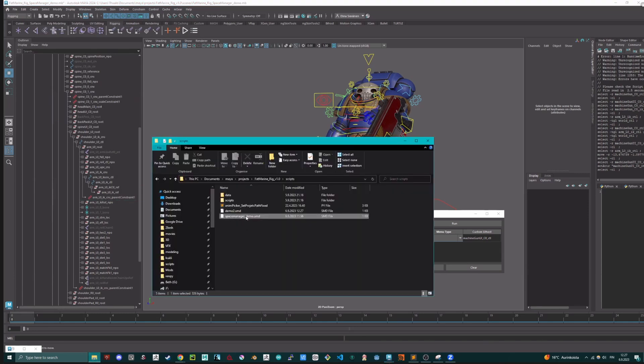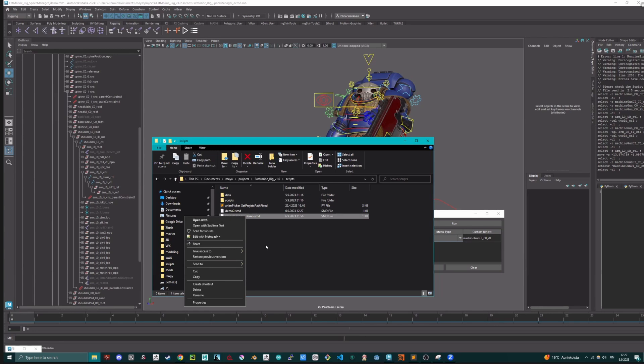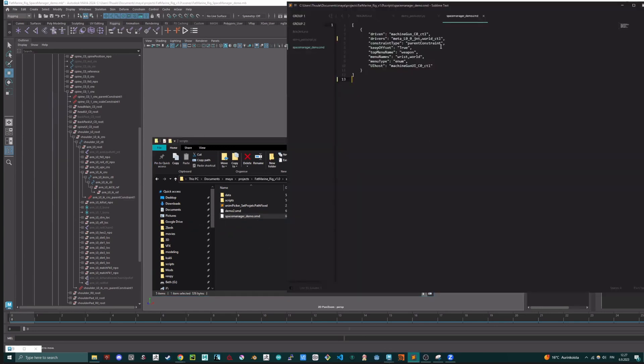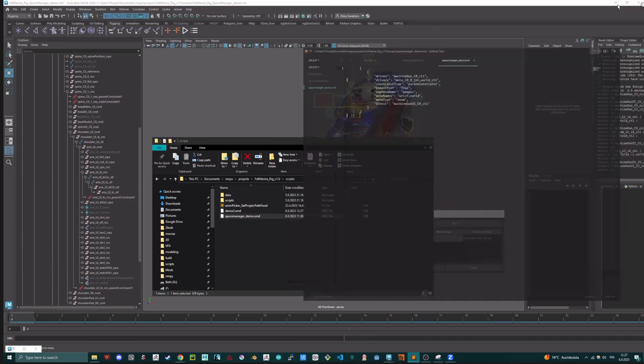And I will just quickly show how the file looks like. So it's very simple. It just lists everything as a dictionary. You can also edit this by hand if you want to.